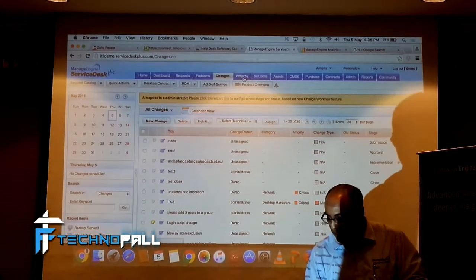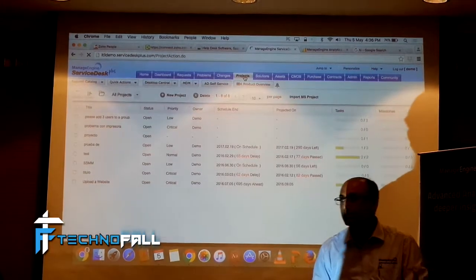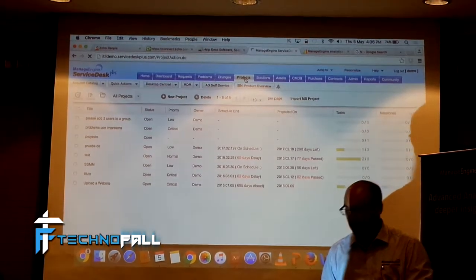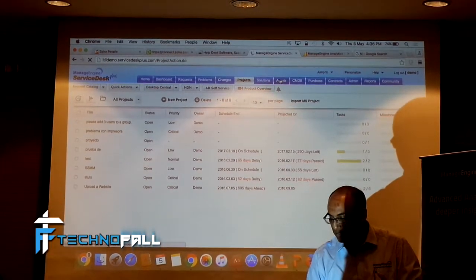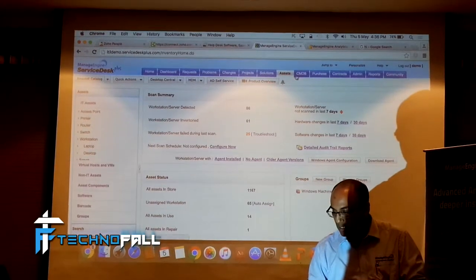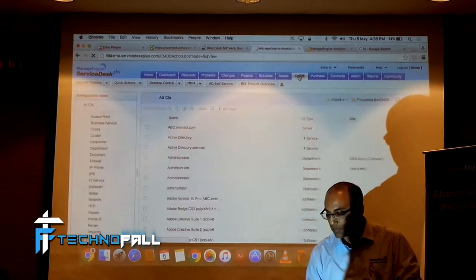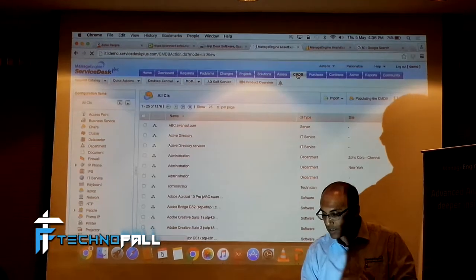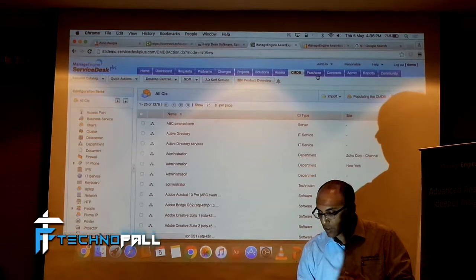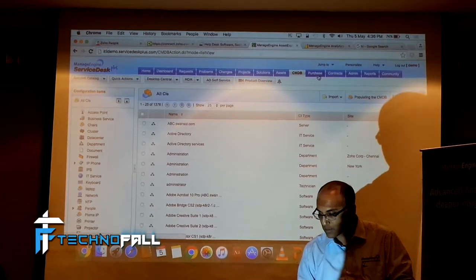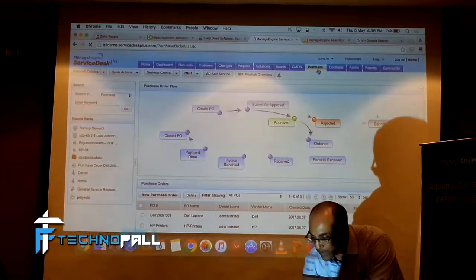Similarly, tracking IT projects, tracking assets we talked about. CMDB is basically centralized depository of all your assets, purchase contracts.